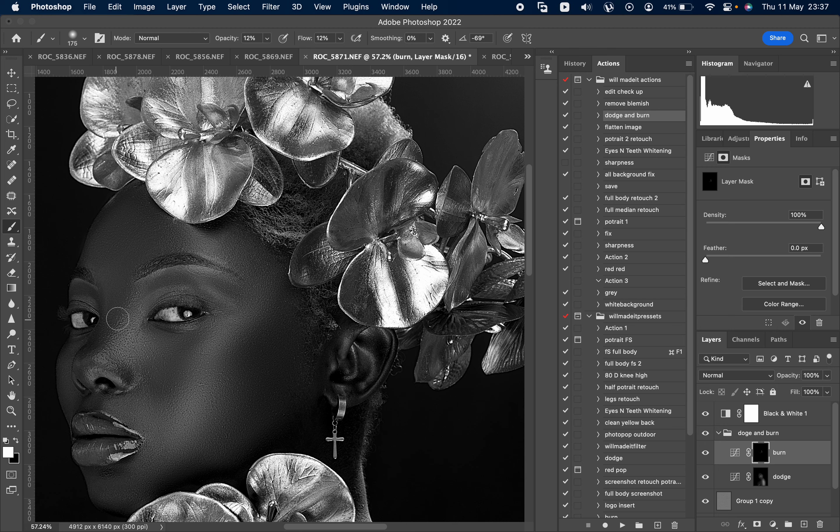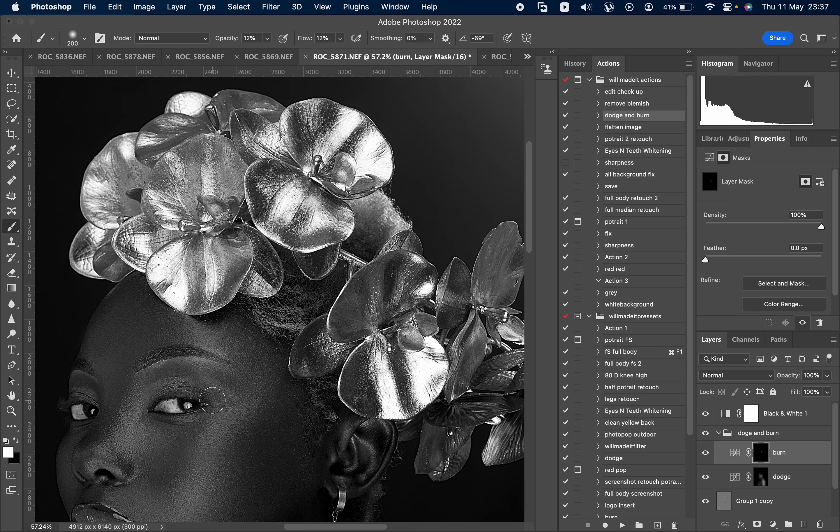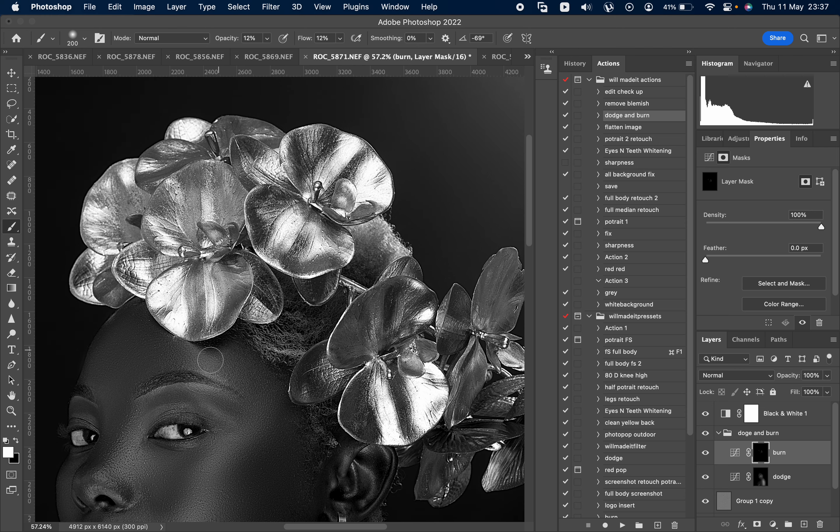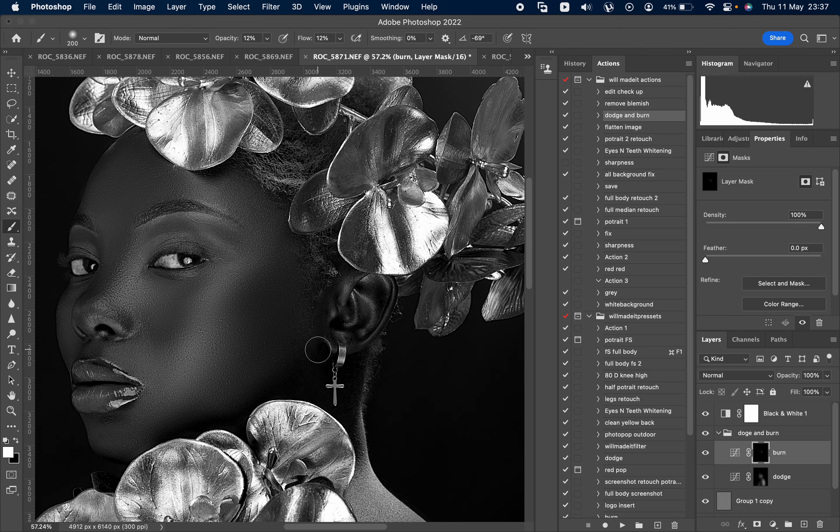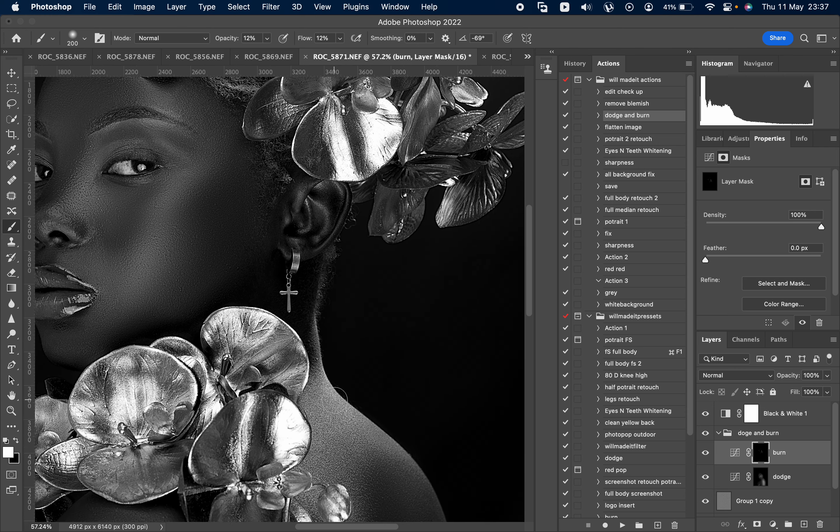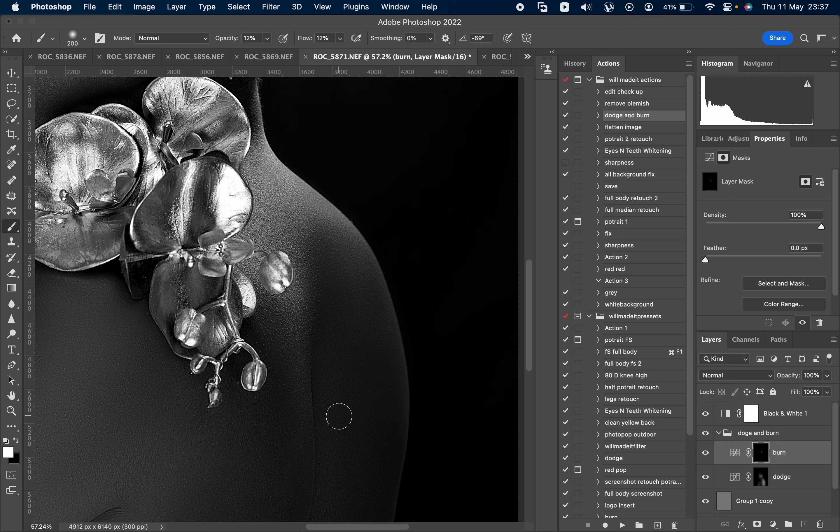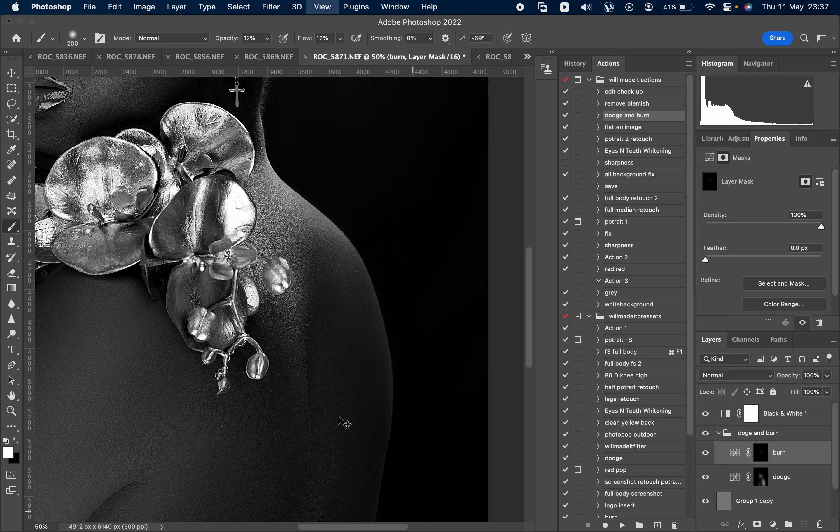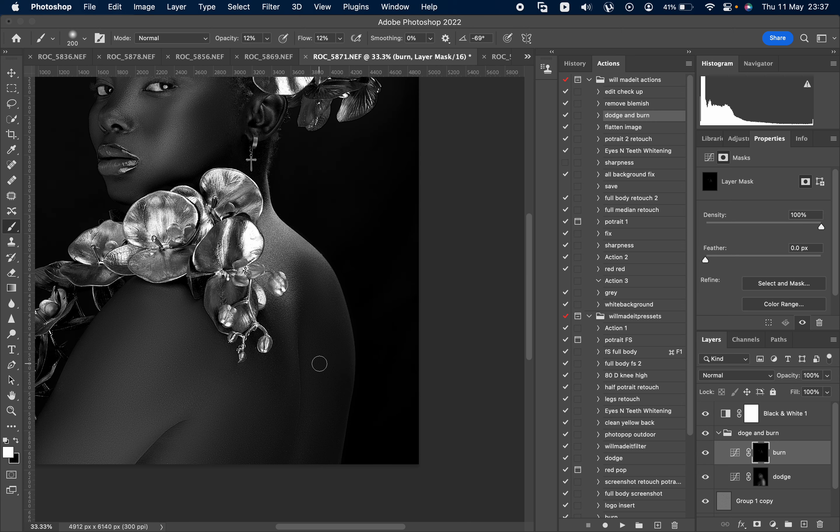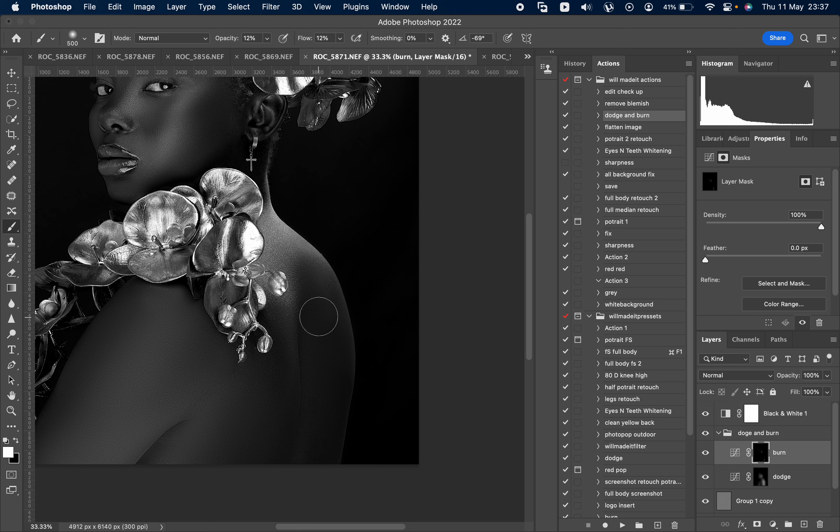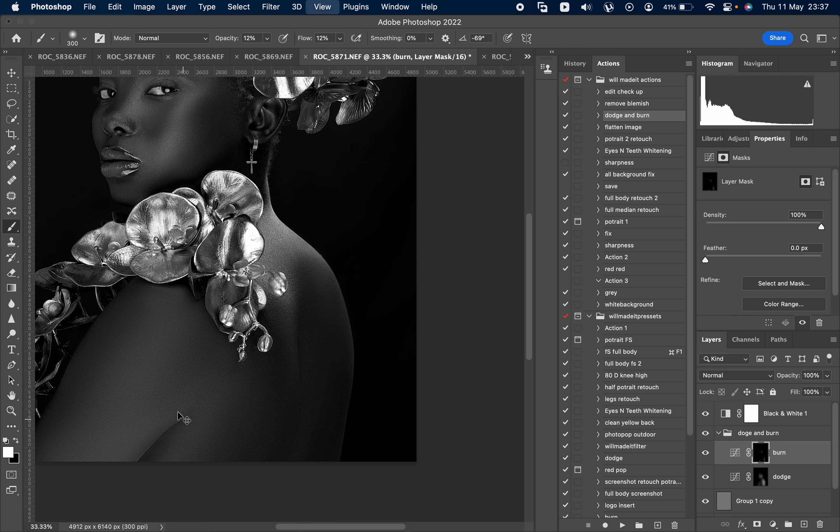So the thing is, when you do frequency separation, it leaves our picture a bit flat. So we do dodging and burn to give it a bit of structure, make it a bit 3D so that it won't have to be really really flat. That's why we do dodge and burn.